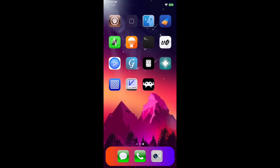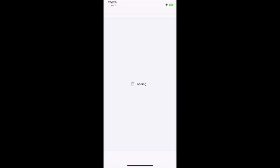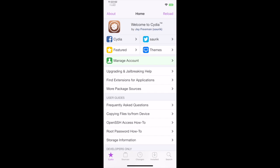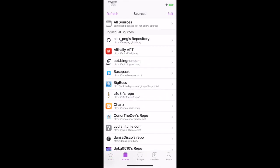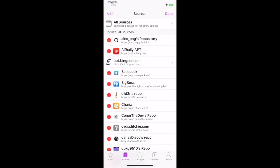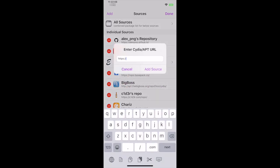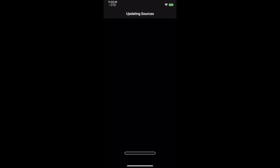First, open Cydia and add my repo by pressing the sources tab, then press Edit and pressing Add. This will open a prompt, then type my repo and press Add Source. Wait for this to finish and press Return to Cydia when done.